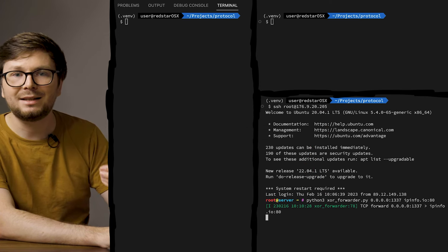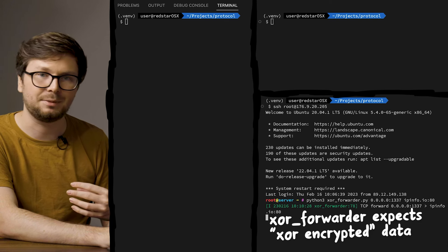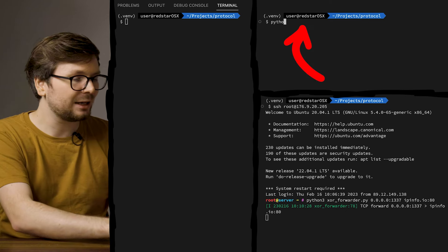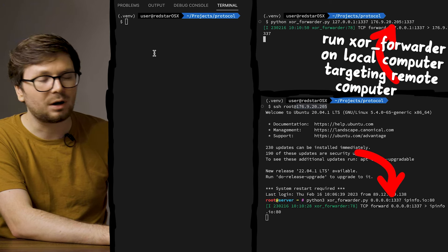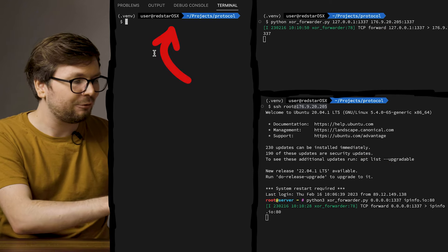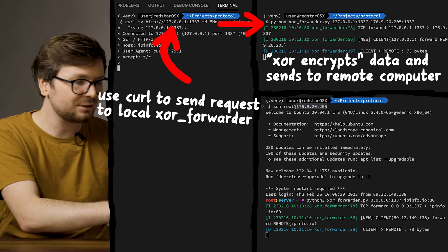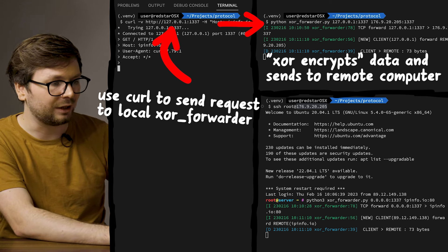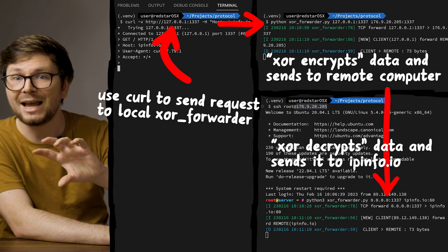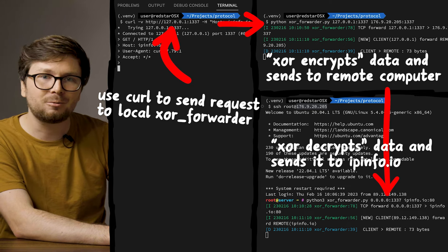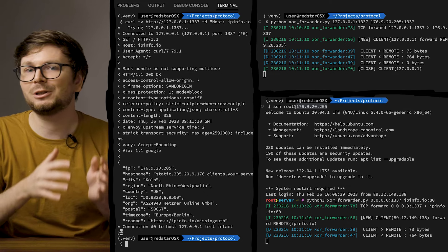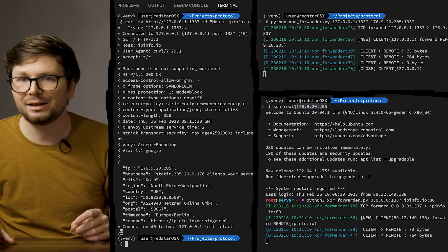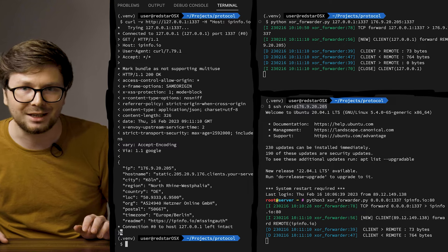When the connected client sends data, it will use XOR on the data before forwarding it to ipinfo.io - so it now expects the data to be XOR encrypted. To do this, we also run the XOR forwarder on our local machine, listening on local port 1337 and forwarding data to our proxy server port 1337. When we execute curl targeting our localhost listener, this XOR forwarder takes the cleartext data, runs XOR over it before forwarding it to the server. The server then receives the data, runs XOR over it again - basically decrypting it - and forwards the cleartext data to ipinfo.io.